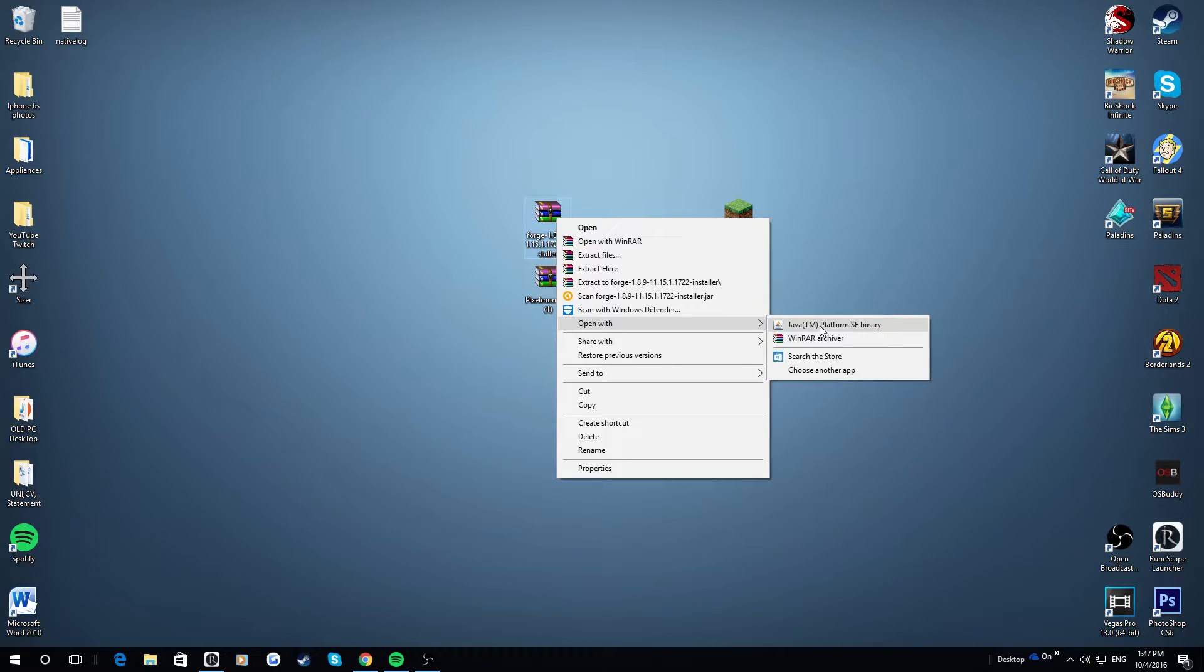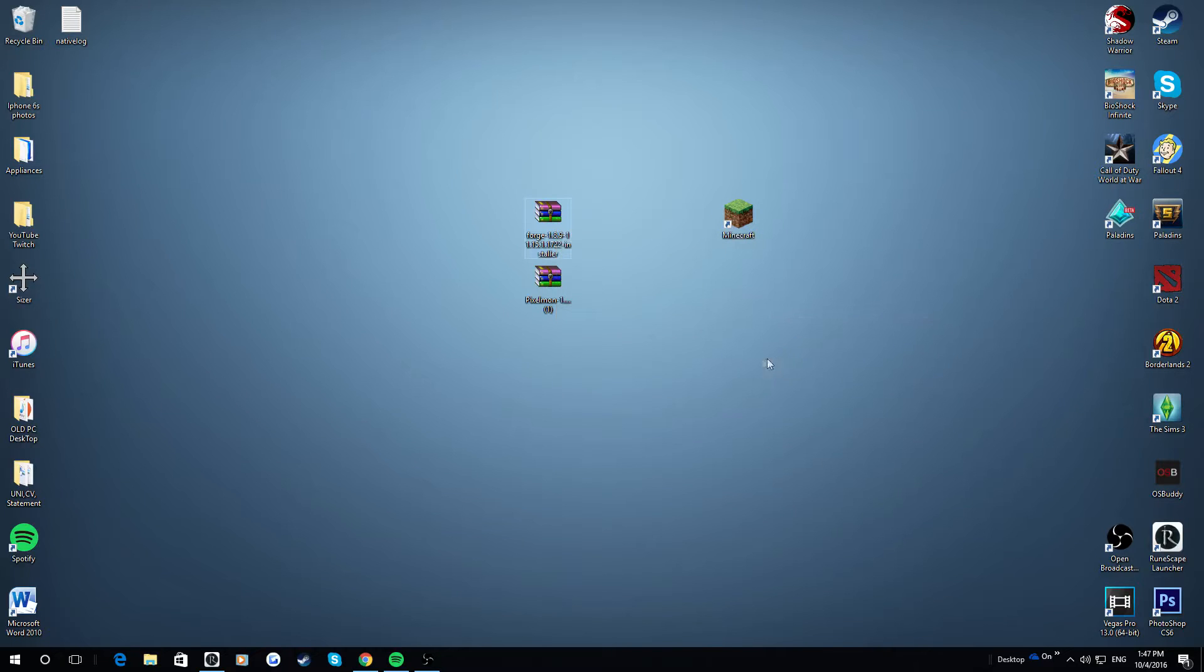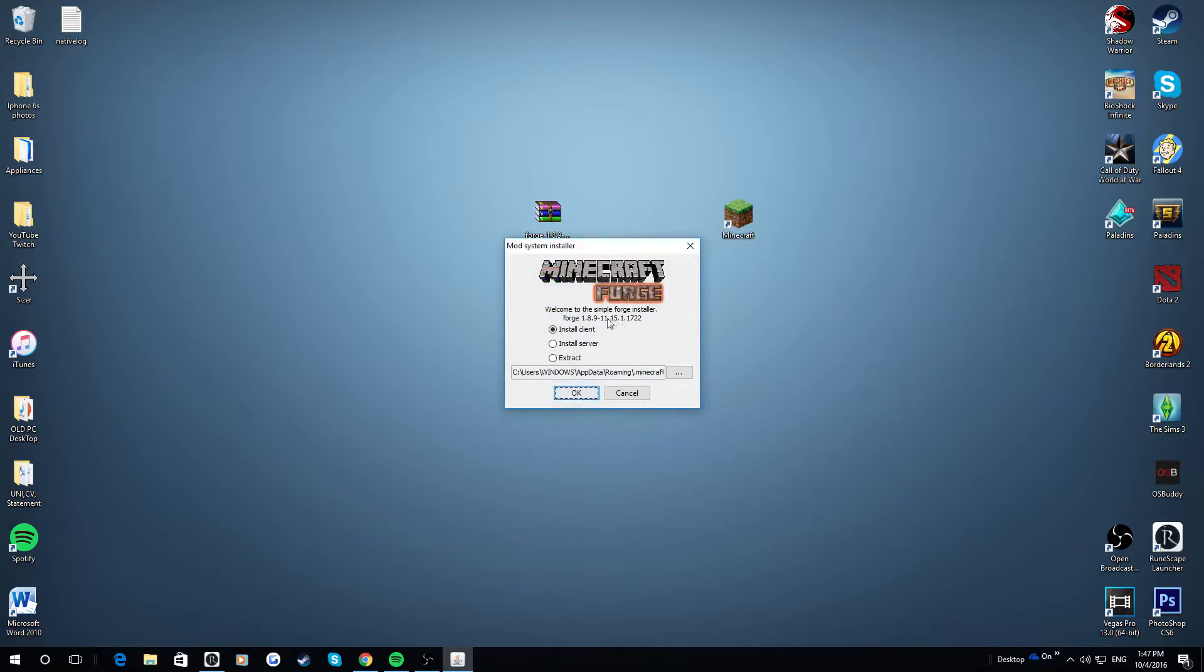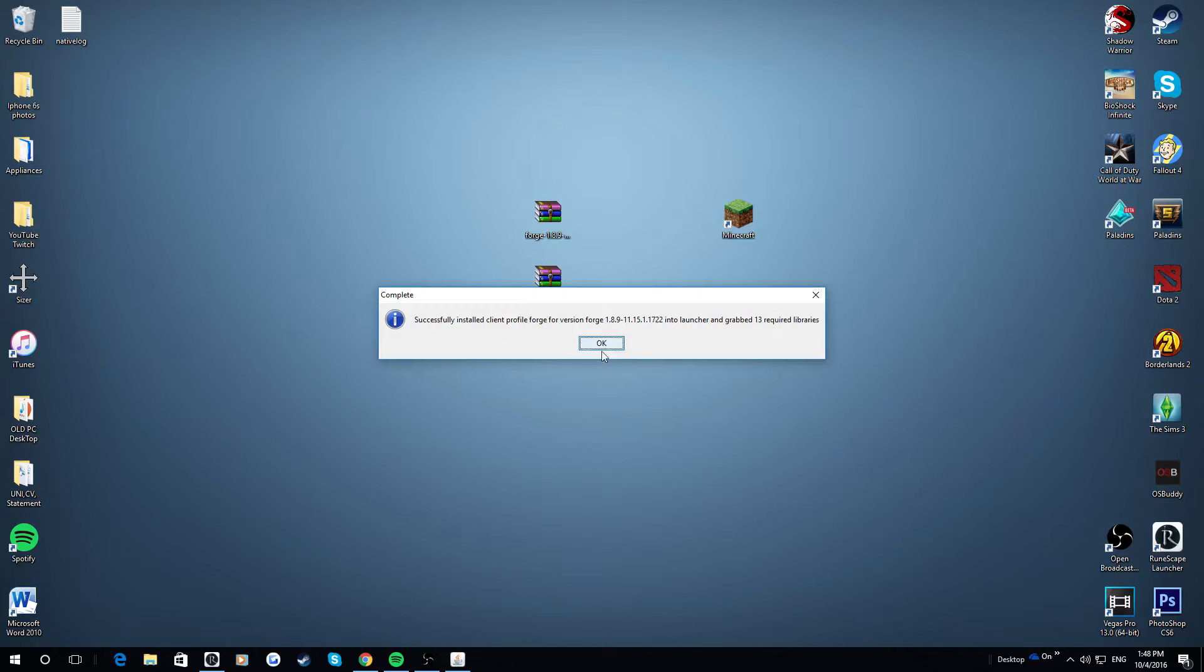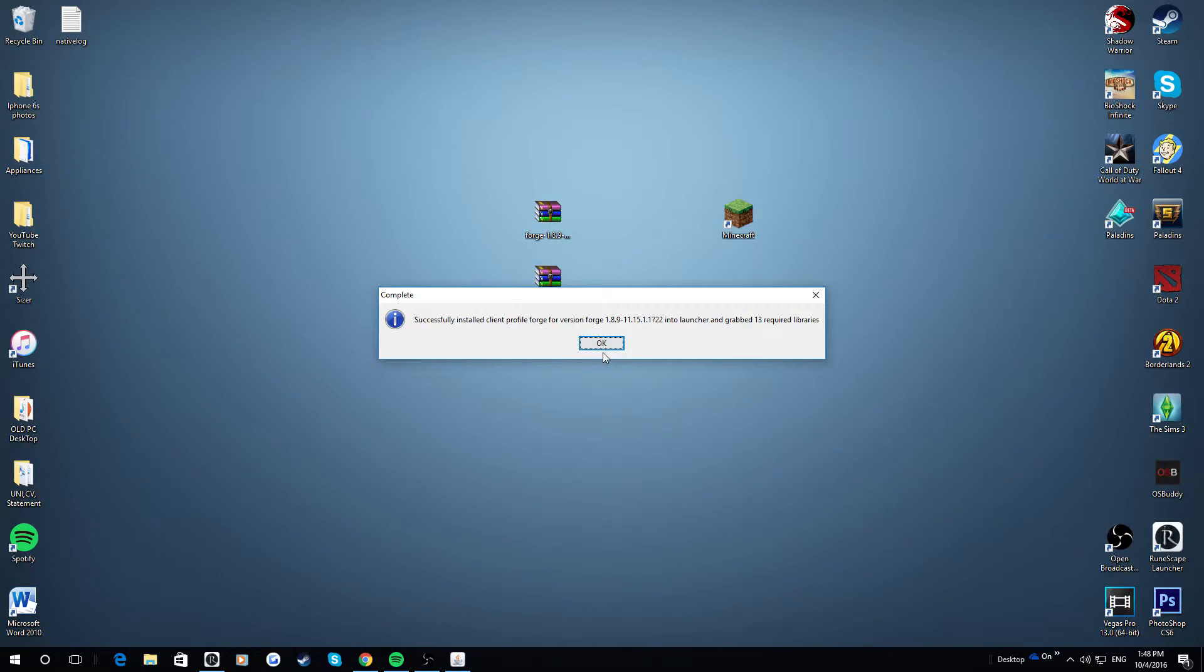If this Java does not pop up, you possibly might not have Java, so you can just simply install that from Google. So when this has popped up, you want to make sure it's the Install Client version. This will be at your .minecraft folder, which should be where it is. And then you just want to hit OK. And now that it's done, it should say Successfully Installed Client. You hit OK.